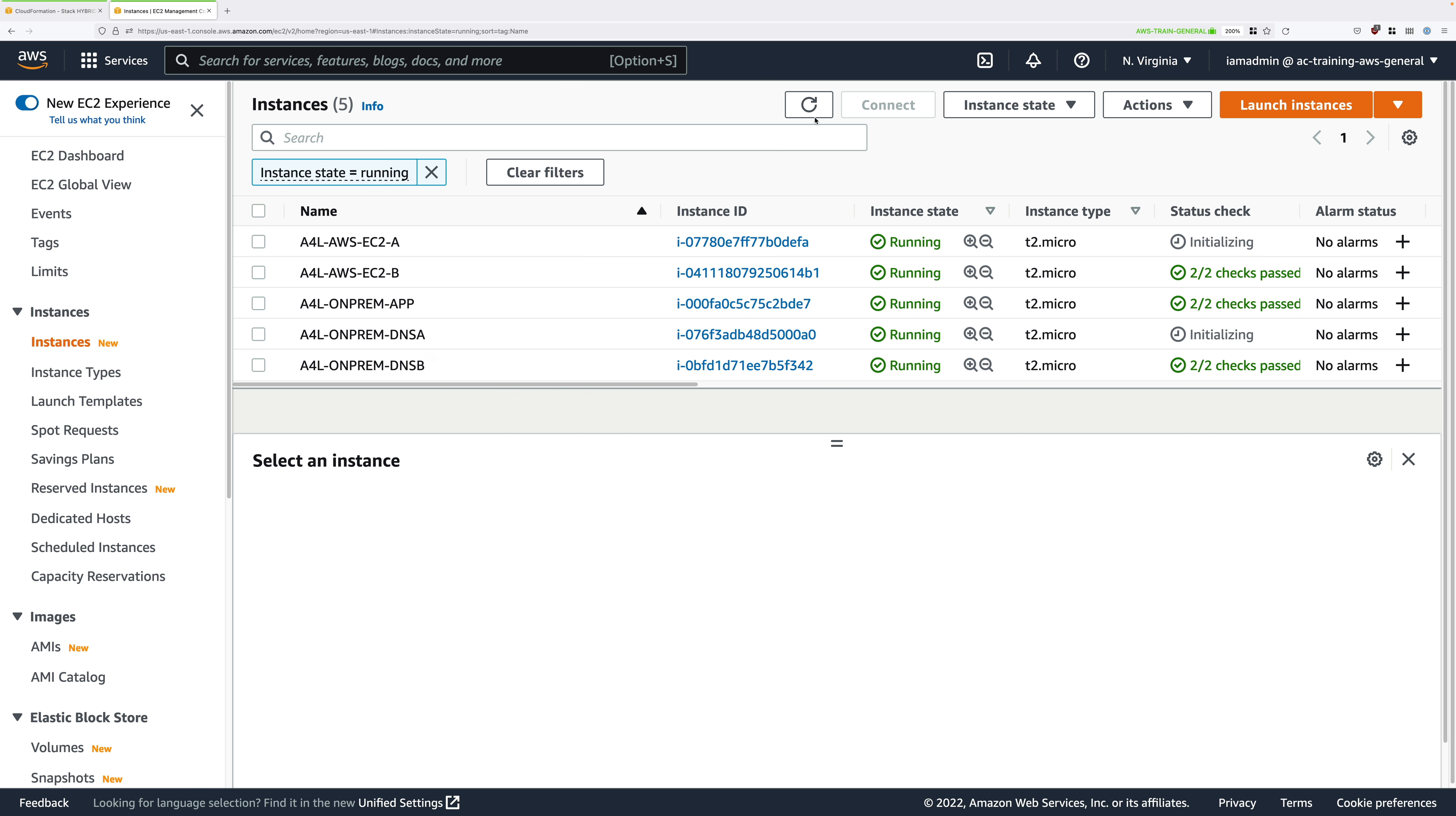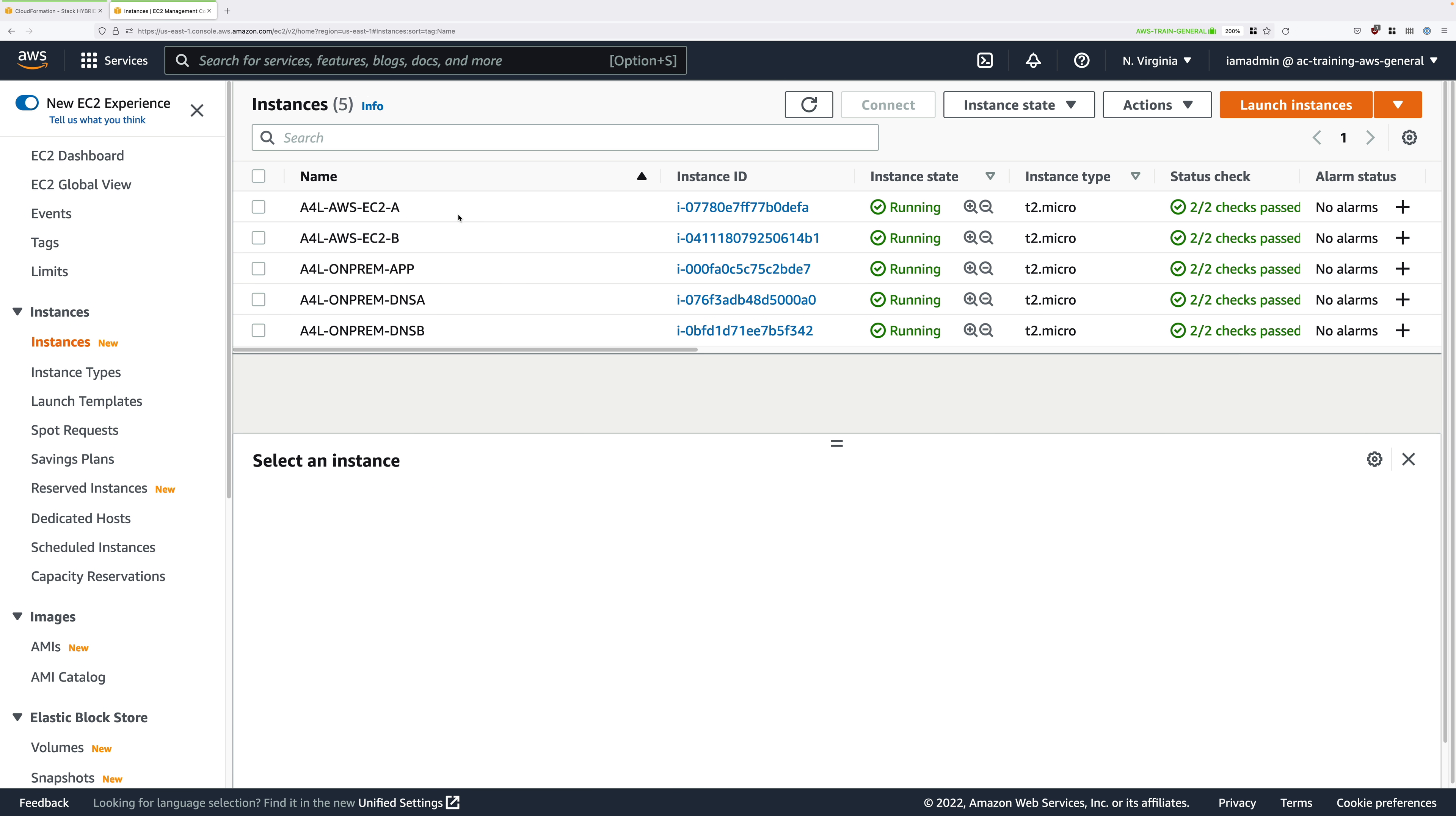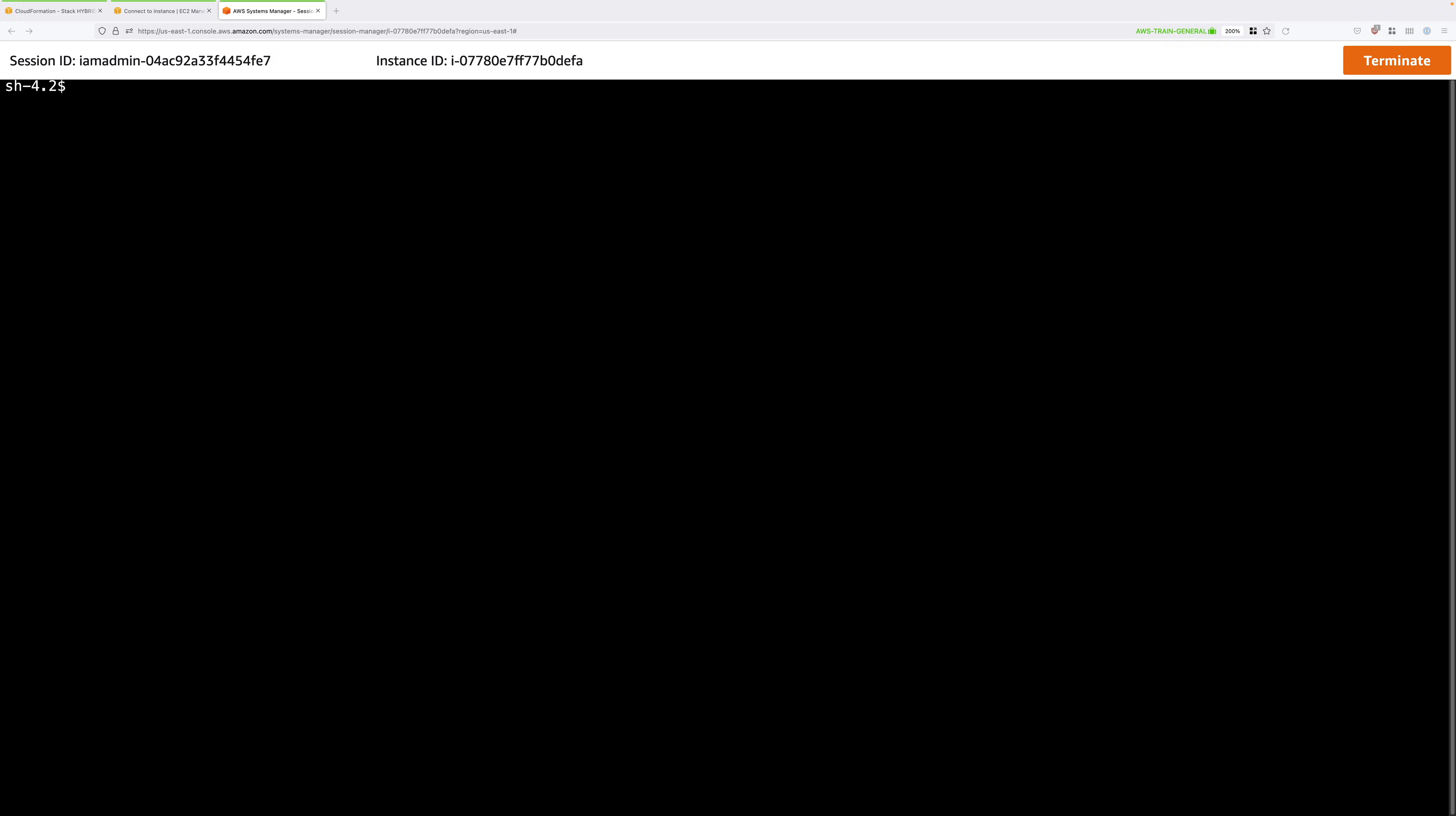The first step to verify that we don't have any networking or DNS connectivity is to connect to one of the AWS instances. Let's select AWS-EC2-A. Right click on that one and hit connect. These instances are inside a private only VPC but they do have SSM endpoints so you can connect to them using Session Manager. Go ahead and click on Session Manager and then click on connect. This will directly connect you to this EC2 instance inside this AWS VPC.